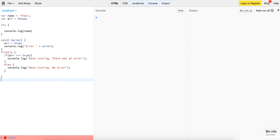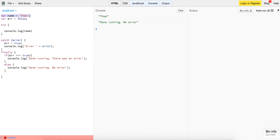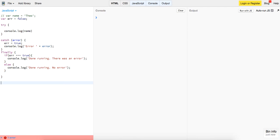So that's just some validation in there so we can see that it's working. What if name is not defined in this case? If we log this out: name, done running, no error.